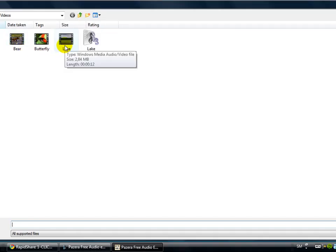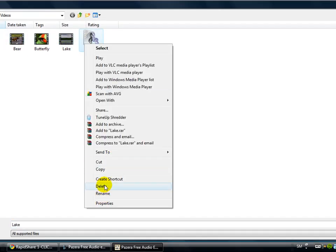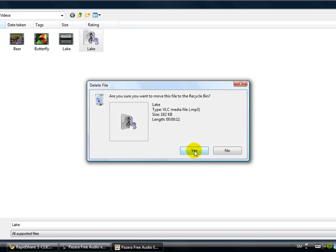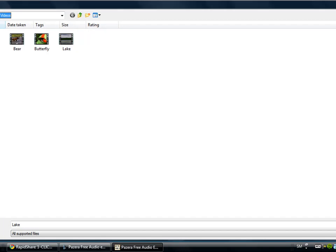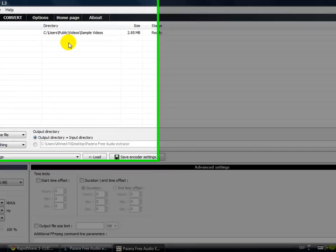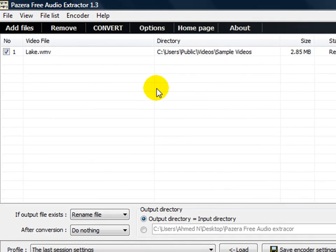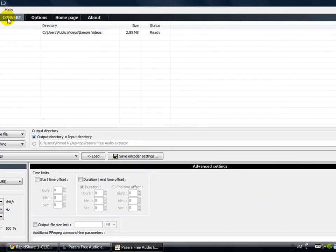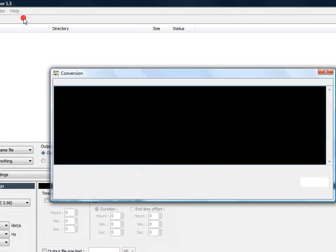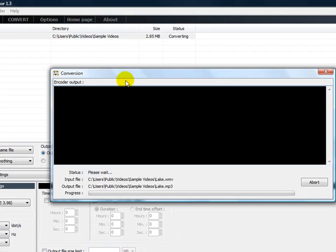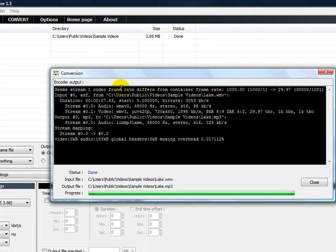And choose this one, I'll delete this one, and here choose lake. It's just sample videos from Vista and double-click. And here is convert, so I'll just click on convert and wait for it to be done. And there it's done. It doesn't take a lot of time because it's not a long video.